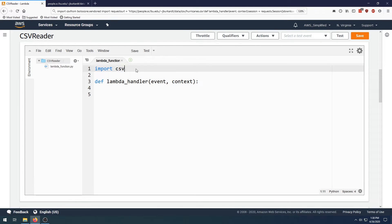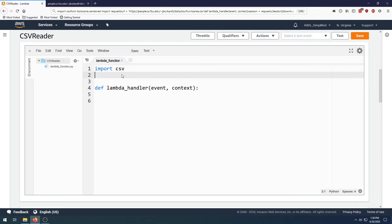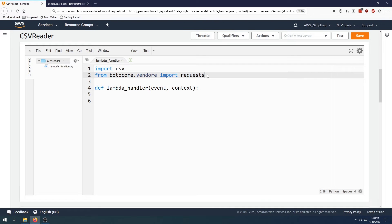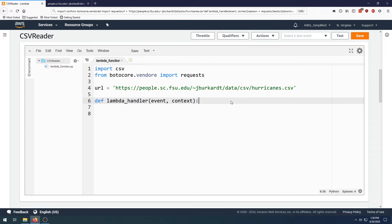Okay, so we're going to be using the CSV library. This allows us to process CSV content. We're also going to be using the requests library to make a request. In some cases you'll have to actually import this library by copying the source code or zipping up your Python code into a package. But fortunately for us, the requests library is provided through the boto core library, so we can say from botocore.vendored import requests.